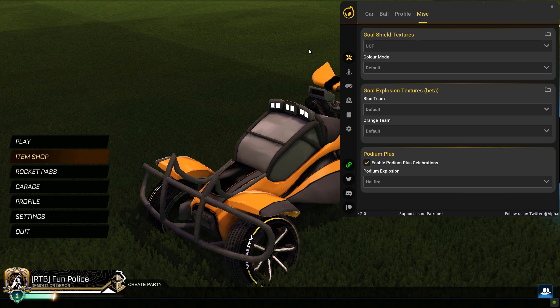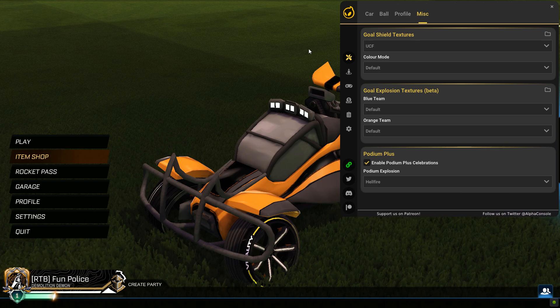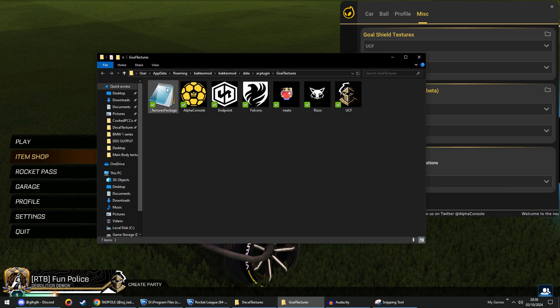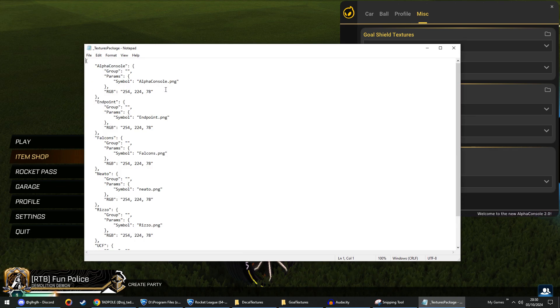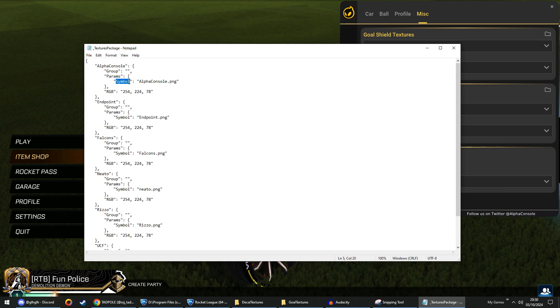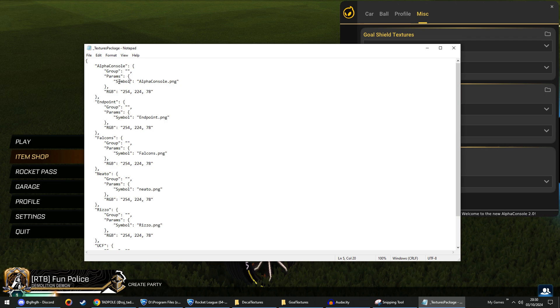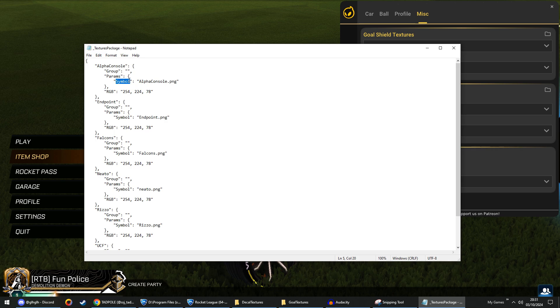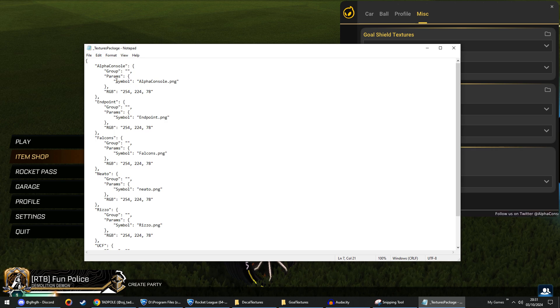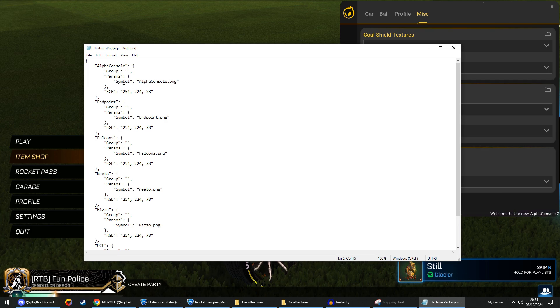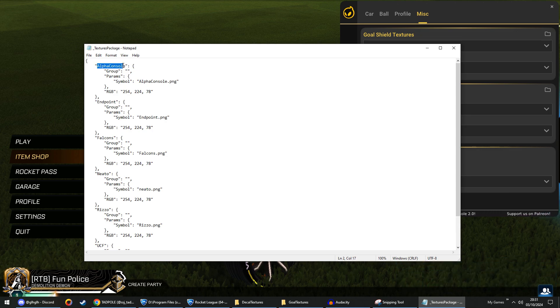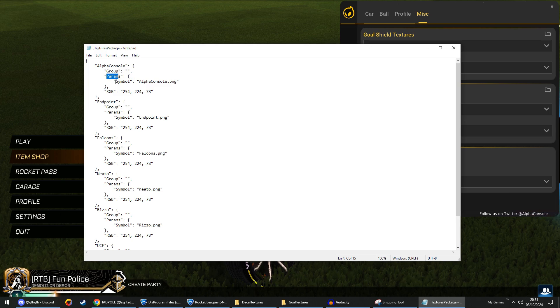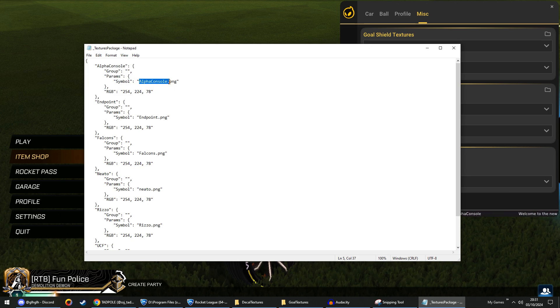The first thing on my list, goal shields. So if we open this and open up the JSON file, goal shields, the parameter here is now changed to symbol. So whatever it was before, I can't remember off the top of my head. This is what you should have now. Again, it should have automatically changed. I think it was diffuse. But make sure you now have symbol. So this is what you should have, your name, group if you have it in a group. Then you have params and inside params, you can now have symbol with your texture equipped.